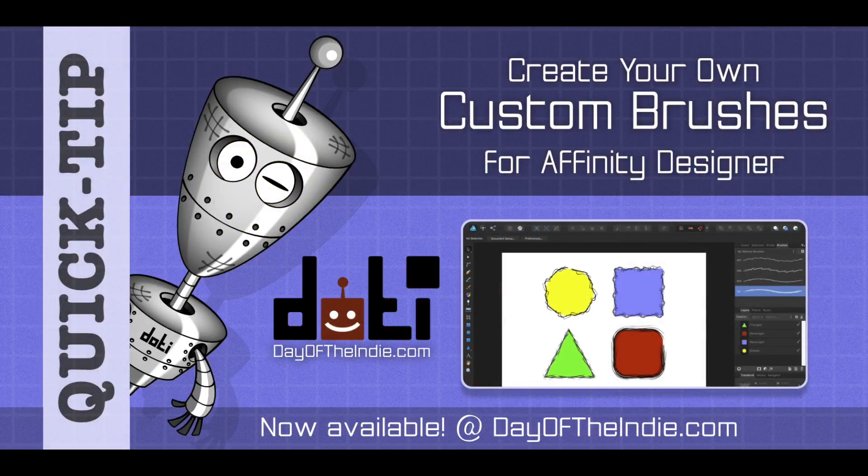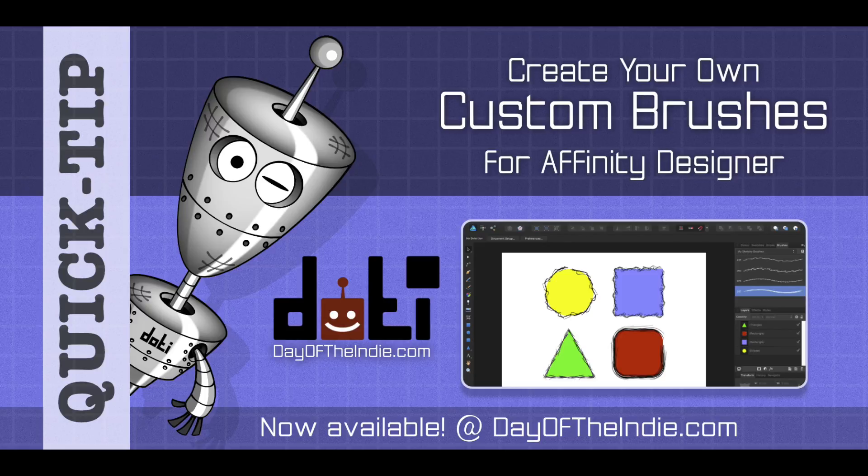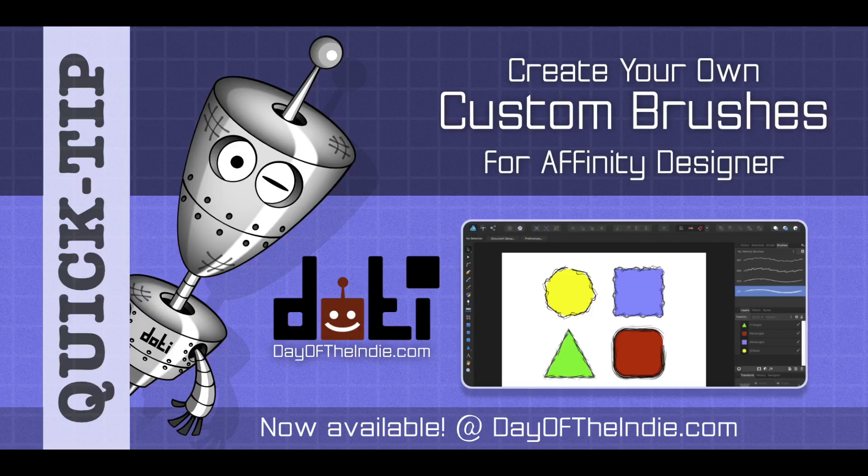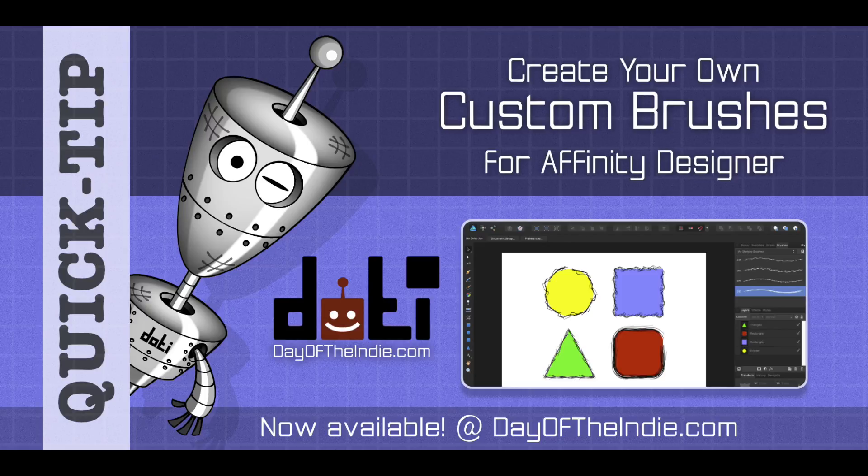You now know how to create your own custom brushes for Affinity Designer. Go check out our very own set of custom brushes available at Day of the Indie. Thank you for watching. Cheers until next time. And remember, if you're not having fun, you're probably not doing it right.